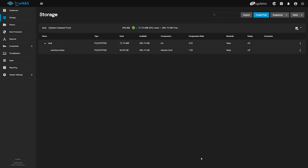All of the defaults are fine for us here. Once the new dataset is built, you should see it listed below. Now let's get Nextcloud installed.